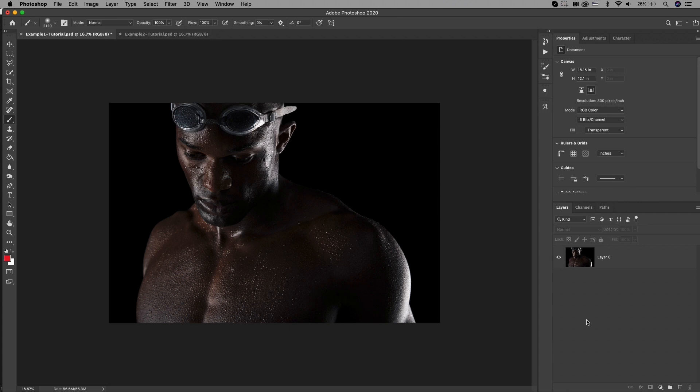First, we will start with the portrait of the swimmer here. First, look at the image and you can see where the light is coming from. You can see on the left there's some light, and this is where I want to paint a cyan blue color. Then there's some light coming on the right just behind his shoulder, and this is where I want to paint the red color.